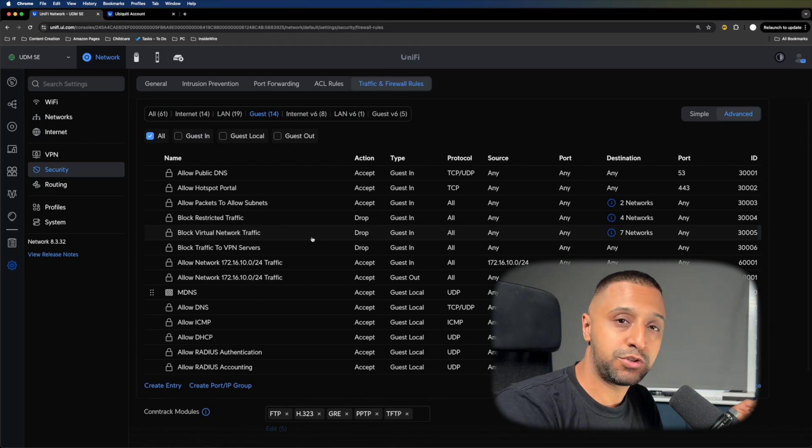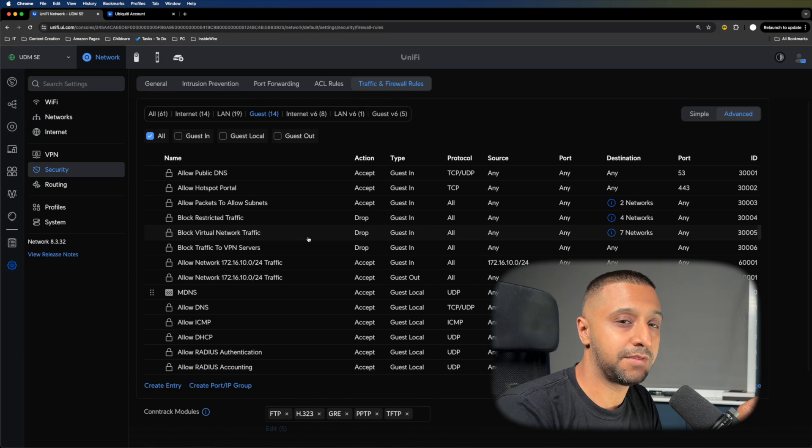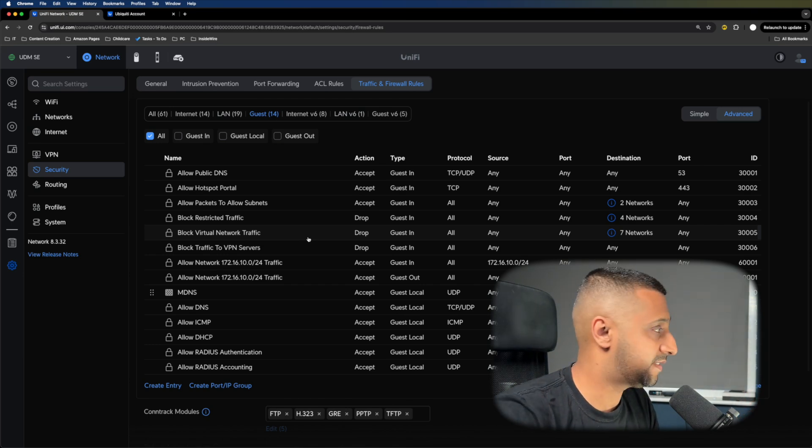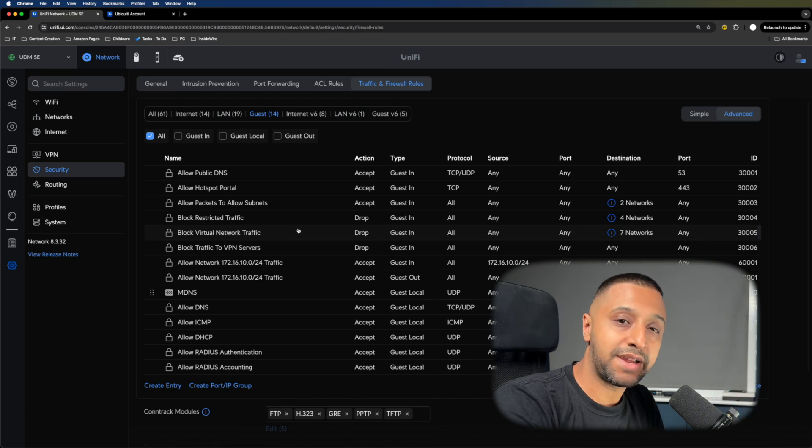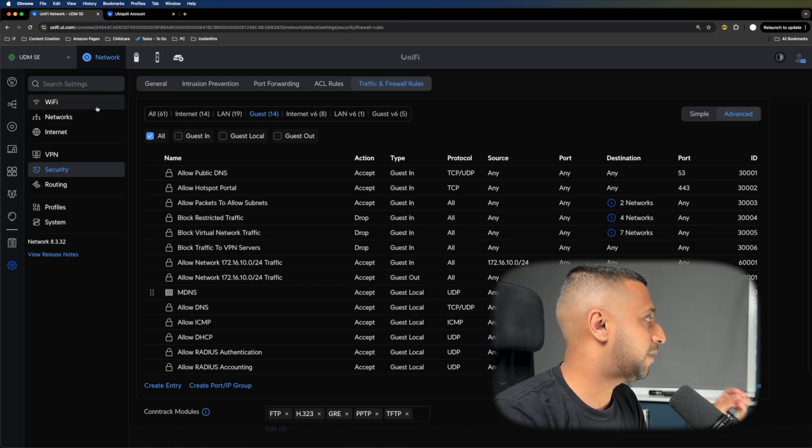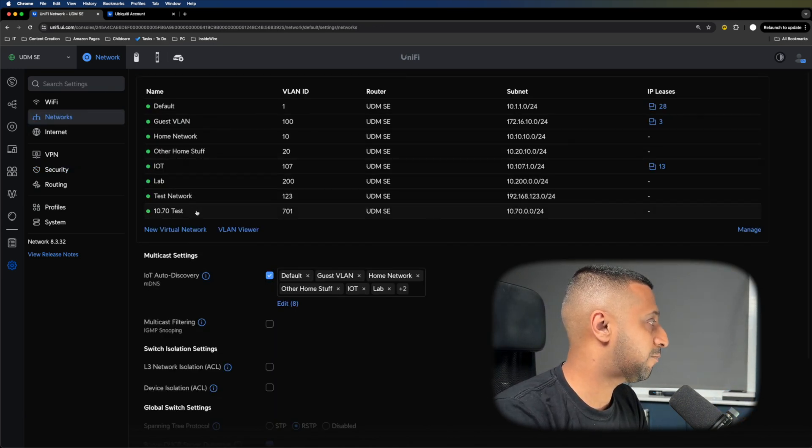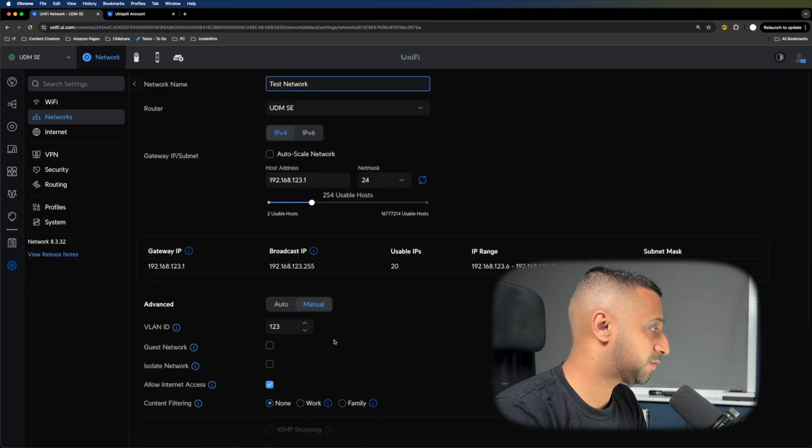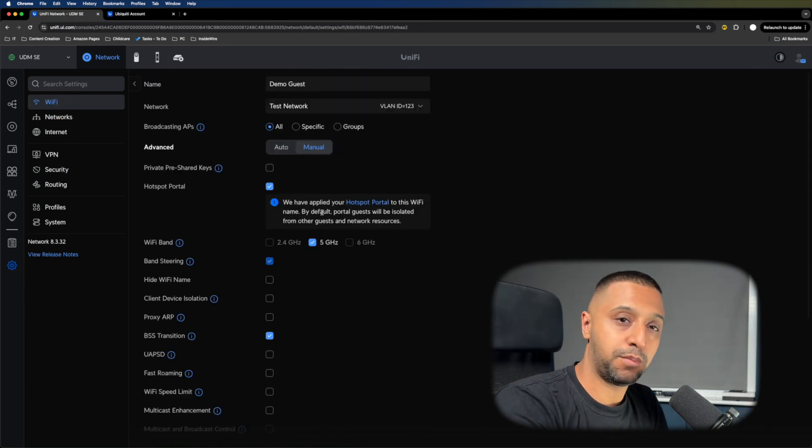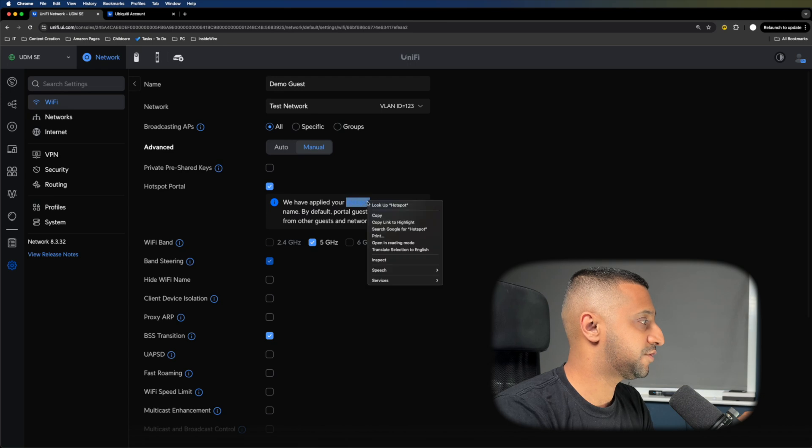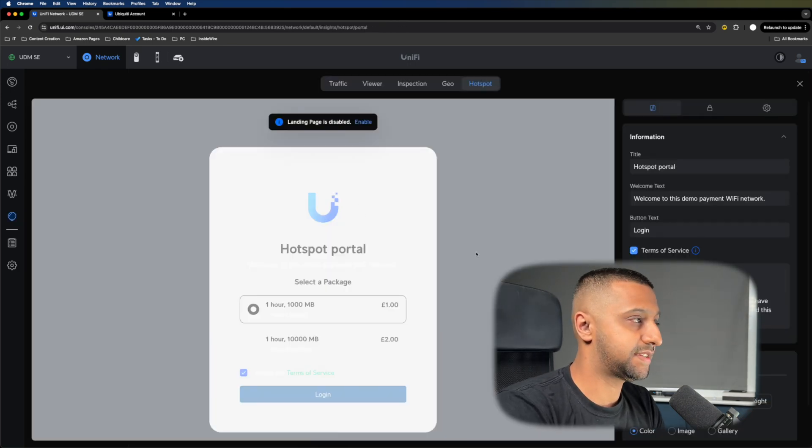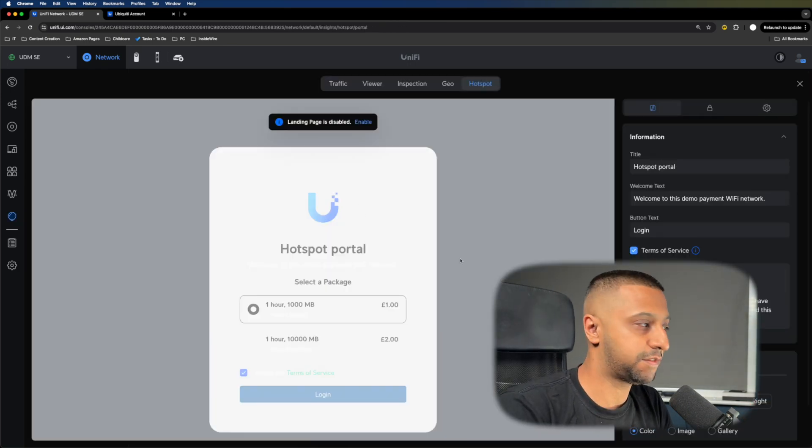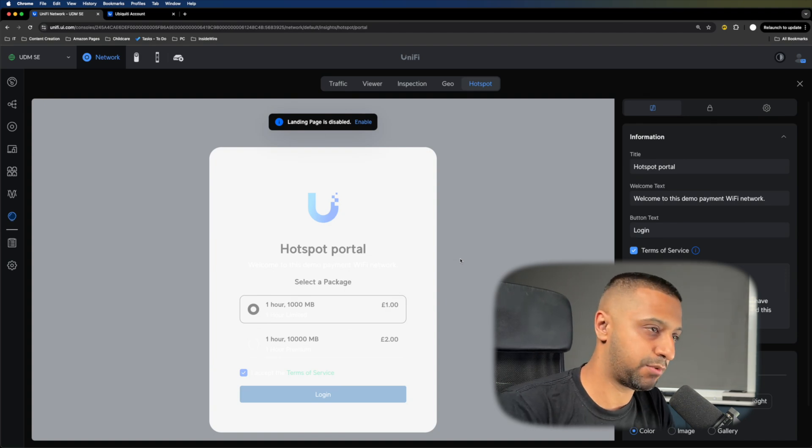Where you would choose one over the other is probably another video. The next thing I would suggest is segregating your guest network. You can set up a hotspot portal with payments, passwords, radius, or Facebook authentication.